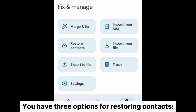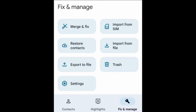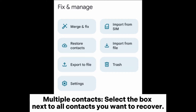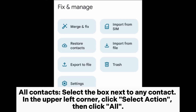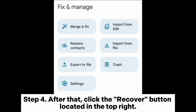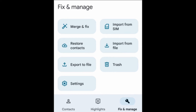You have three options for restoring contacts. Single contact: select the box next to the contact name. Multiple contacts: select the box next to all contacts you want to recover. All contacts: select the box next to any contact in the upper left corner, click Select Action, then click All. Step four: after that, click the Recover button located in the top right.